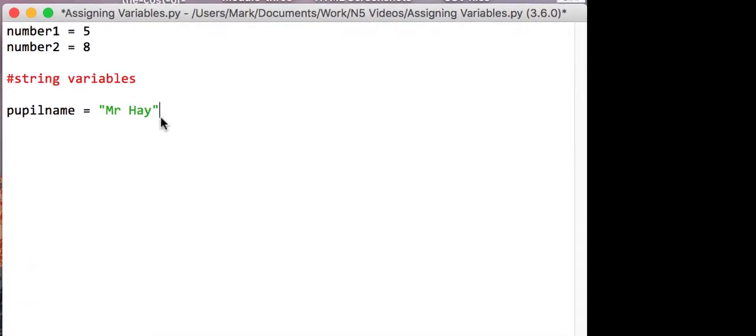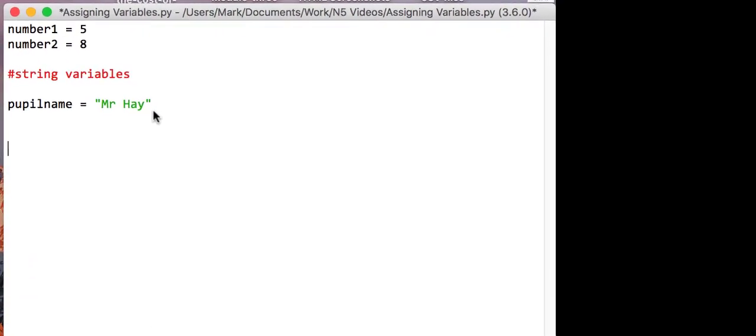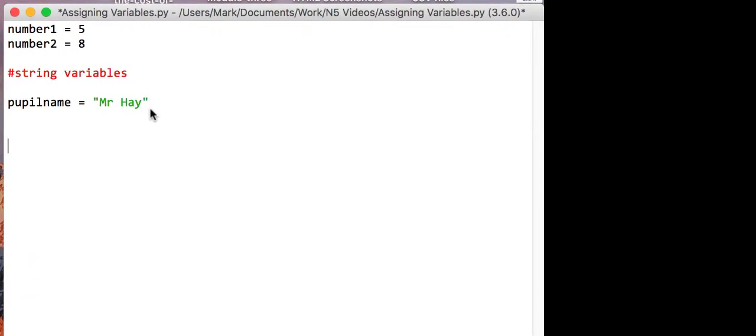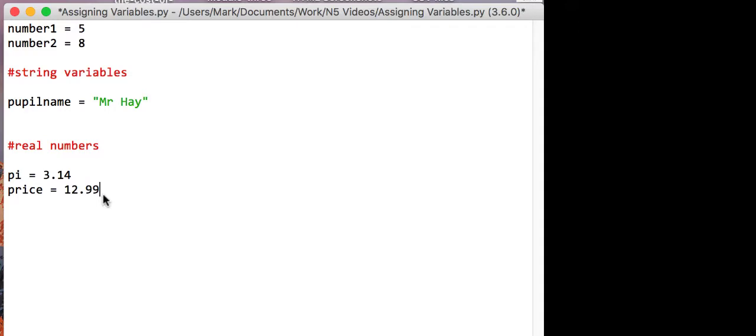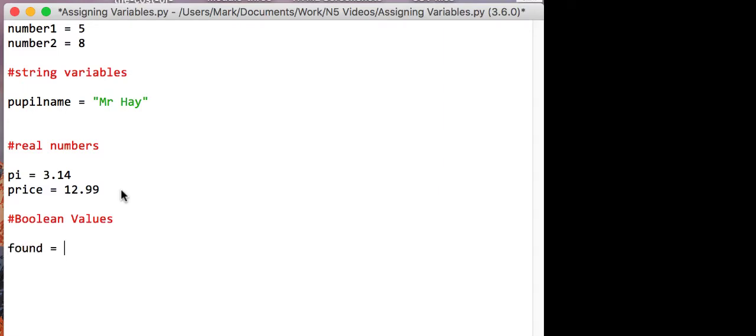And what we call real numbers, you can have, for example, pi equals 3.14, or the price of something equals 12.99. That means that it has a decimal point. There are other types of variables you can have, what they call boolean values. So that's saying whether a value is true or false. So for example, found equals false or pass equals true.